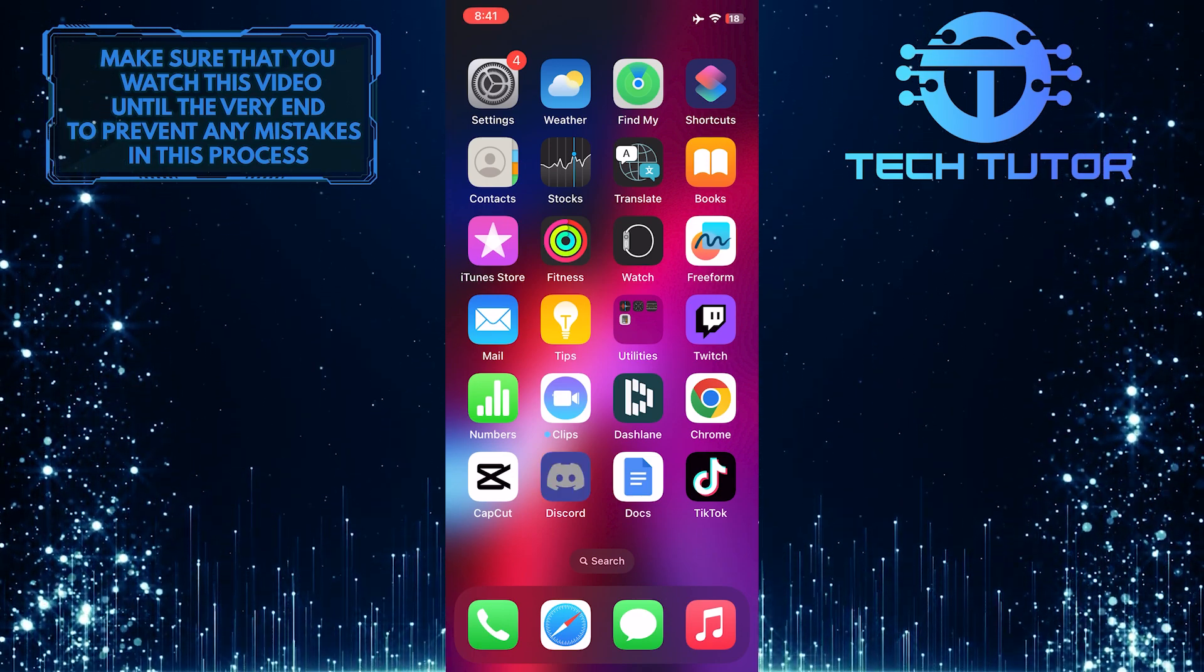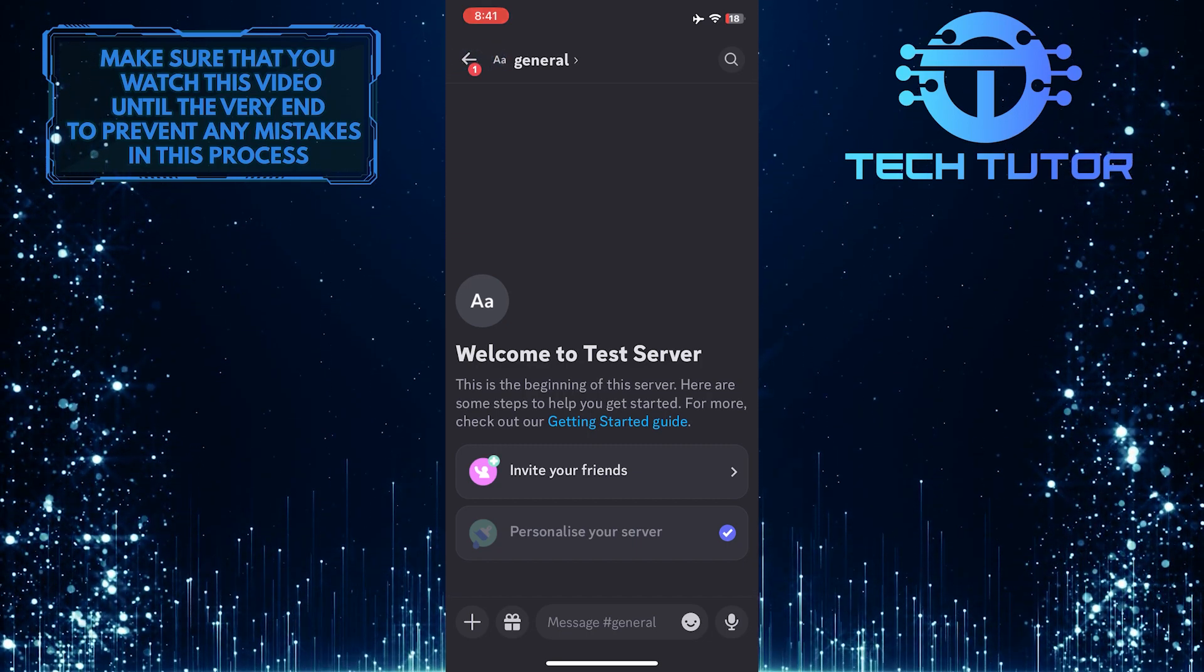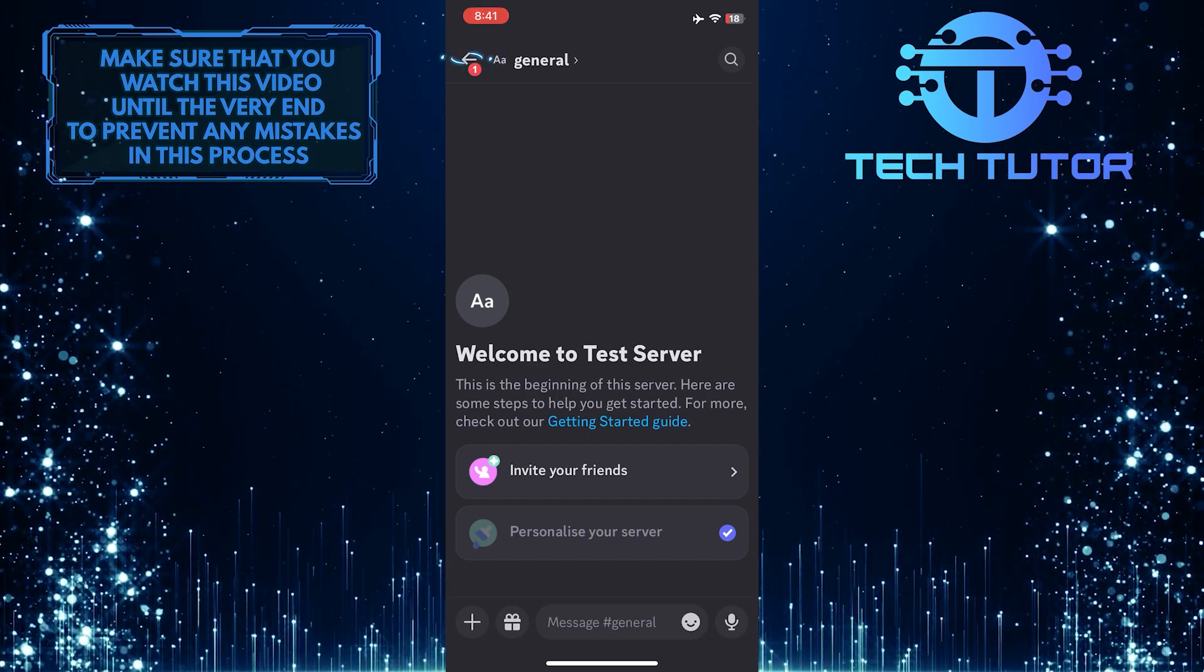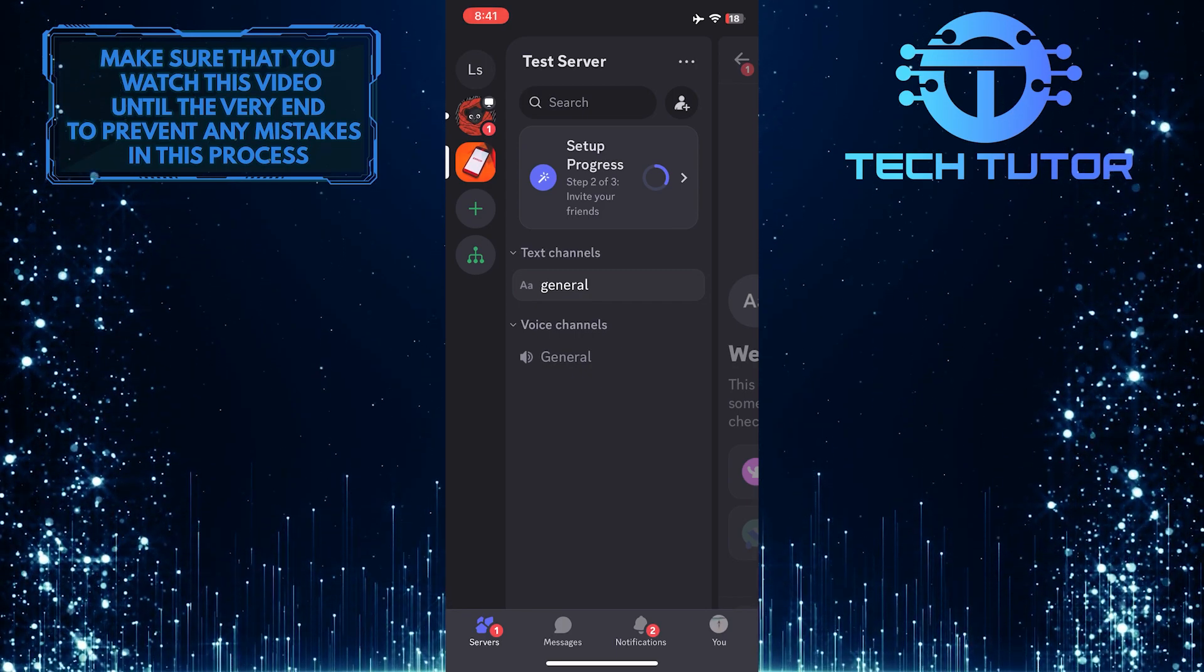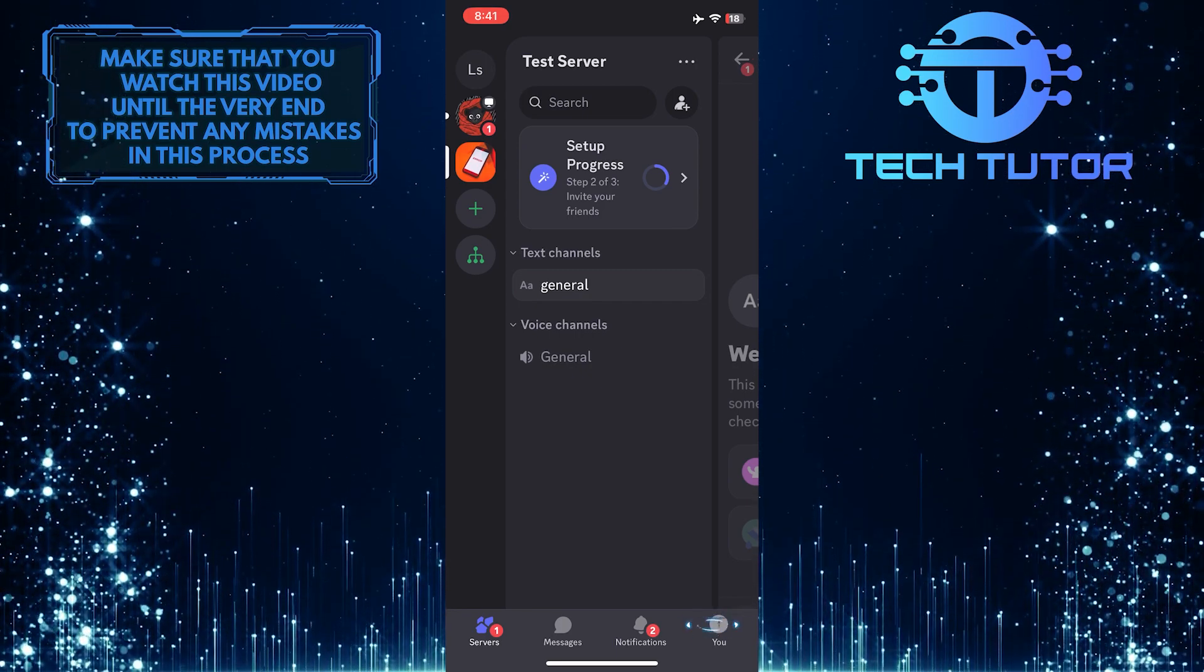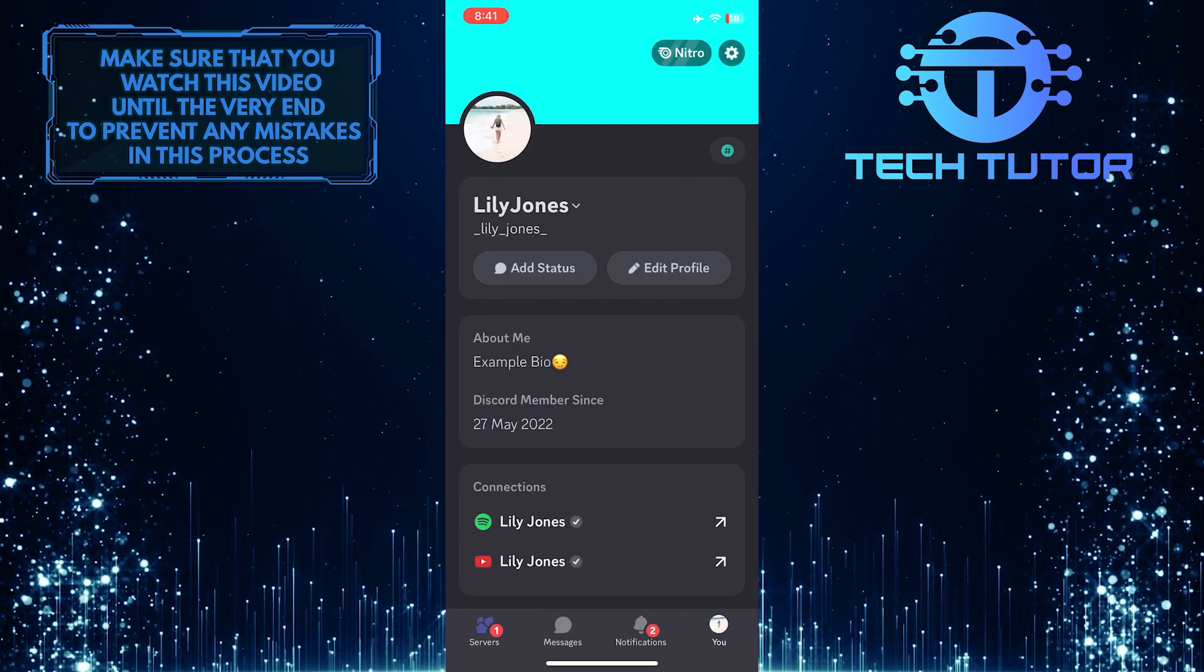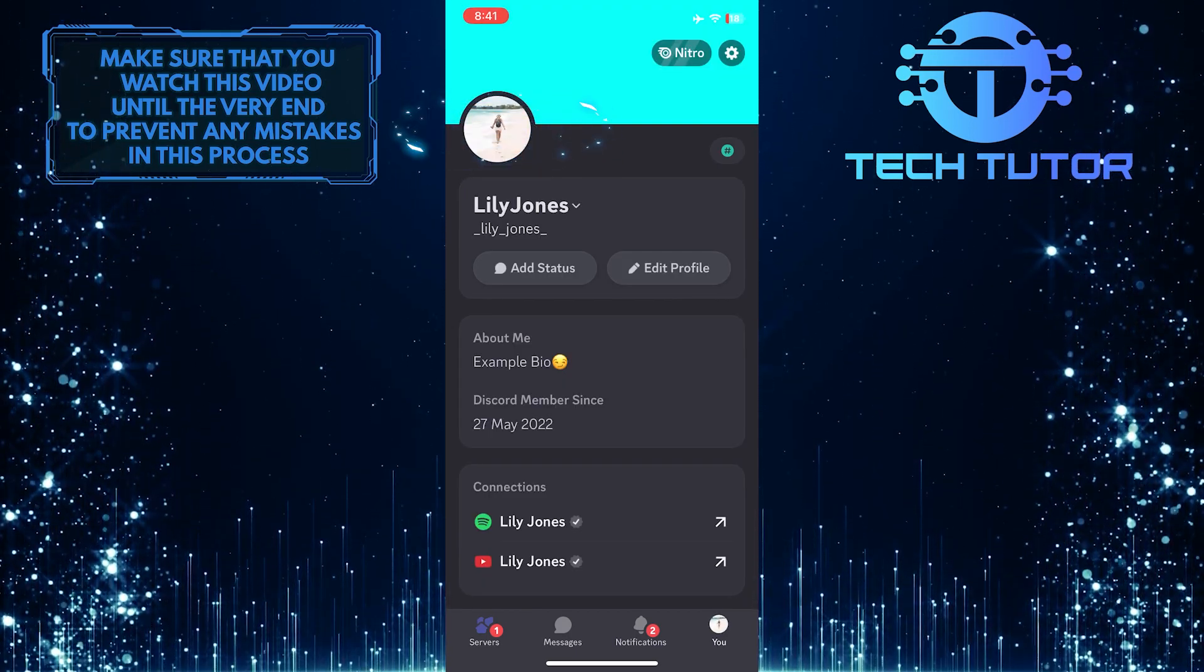To get started, open up the Discord mobile app and then tap on the back arrow at the top left corner of the screen. After that, tap on the U button at the bottom right and then tap on your profile picture at the top left.